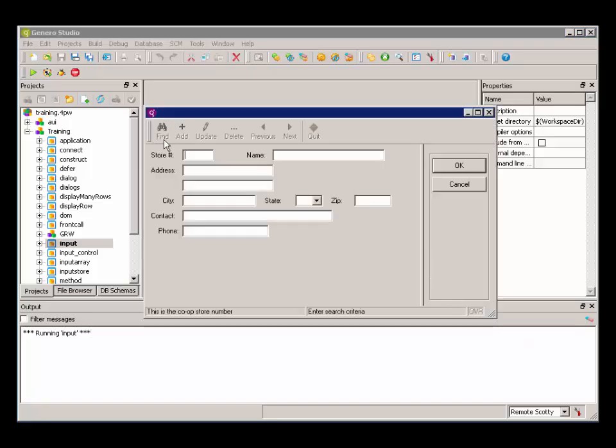So in this program, when we choose Find, we're in a construct statement, and the construct block is allowing the user to create the where clause that's going to get passed to the database.